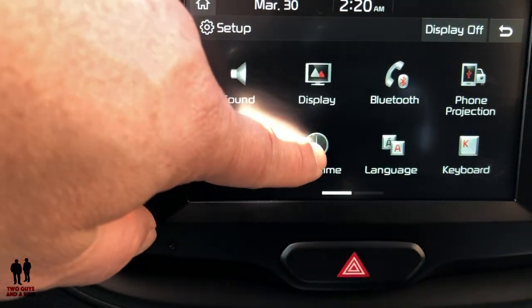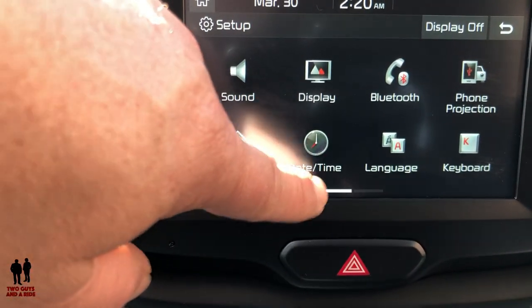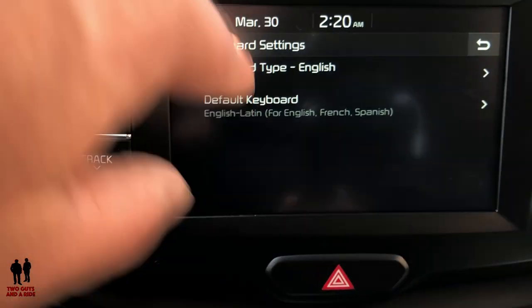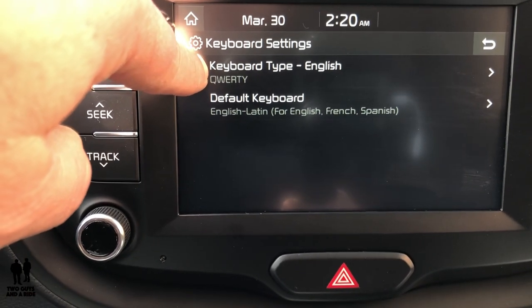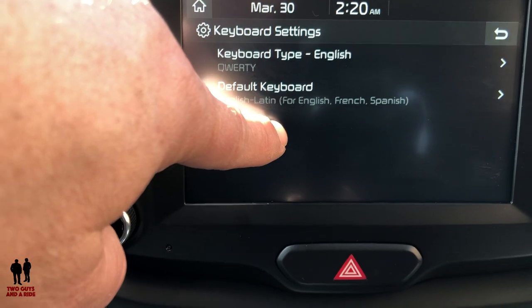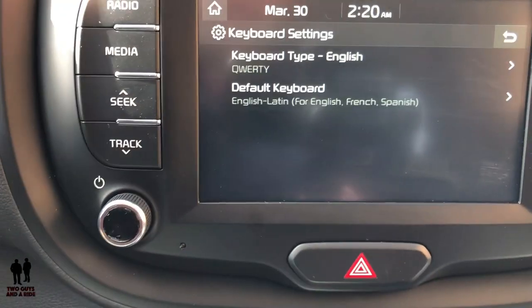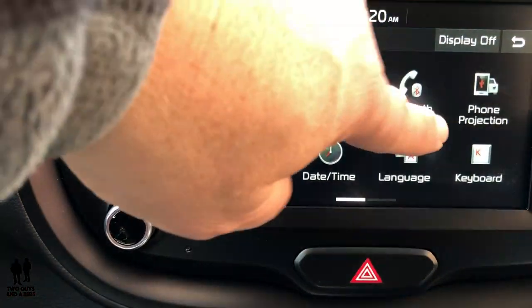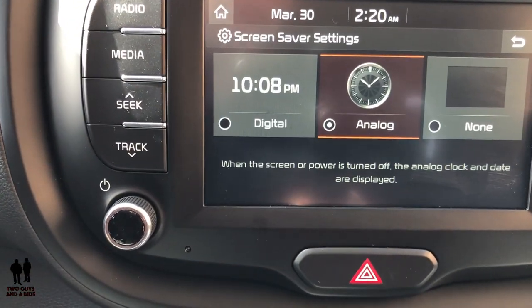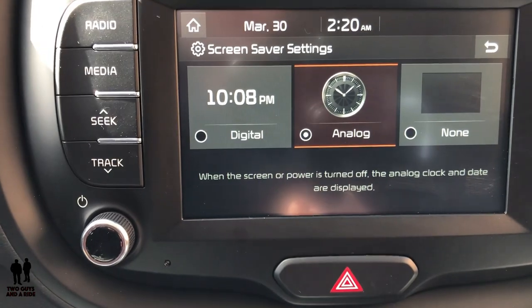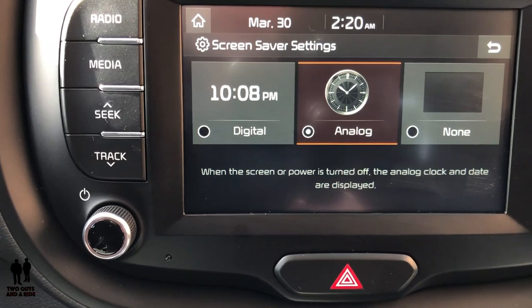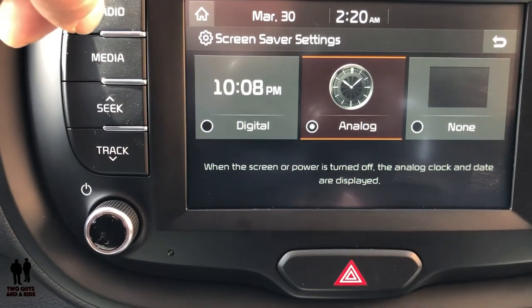You can set the date and time, language, and keyboard. For English it will always be a QWERTY type, or the Default English Latin keyboard covers English, French, and Spanish. You can also make a screensaver — right now the analog clock is listed, but you could have nothing or have the clock so that after the screen hasn't been touched for a while, it automatically reverts to the clock.